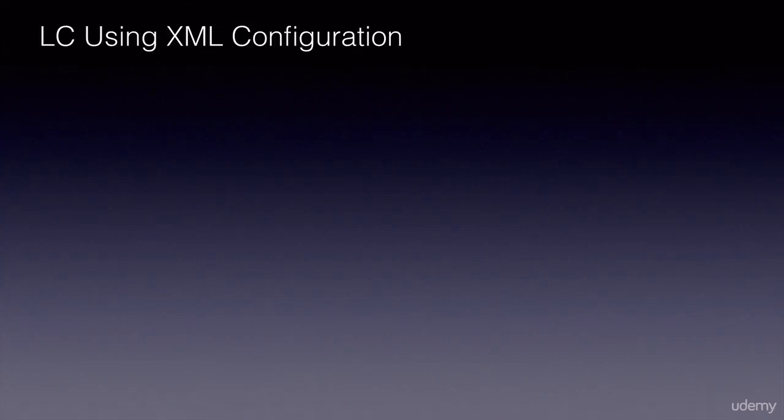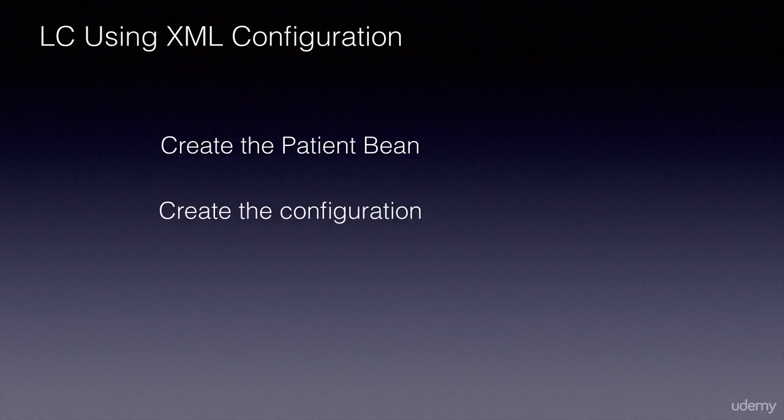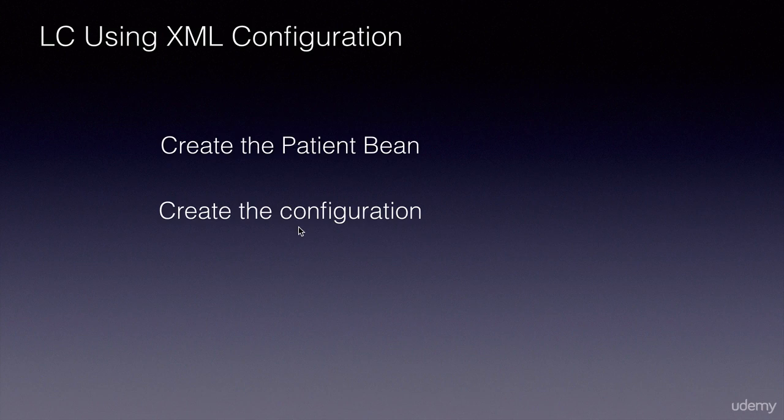In this and the next lecture, you will learn how to configure the Spring lifecycle methods, that is the init and destroy methods, using XML configuration. You will do that in three simple steps which you already know. You will create a Spring bean called patient, you will use the XML configuration to configure the init and destroy methods, and finally, you will write a test. Let's get started.